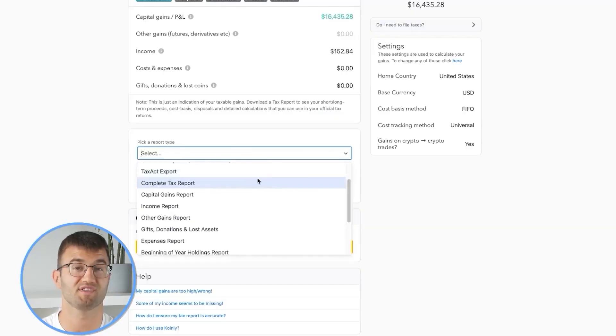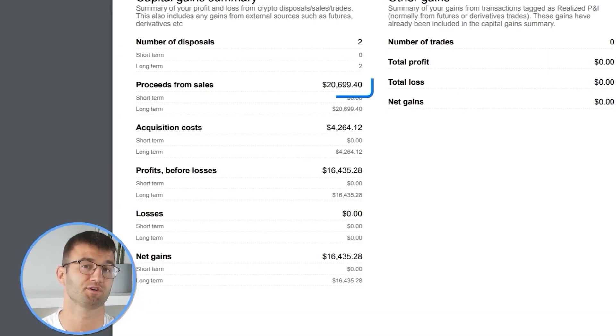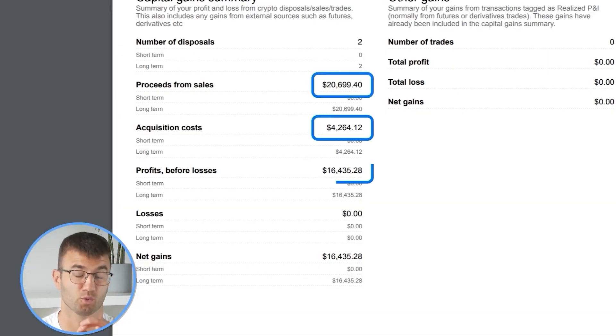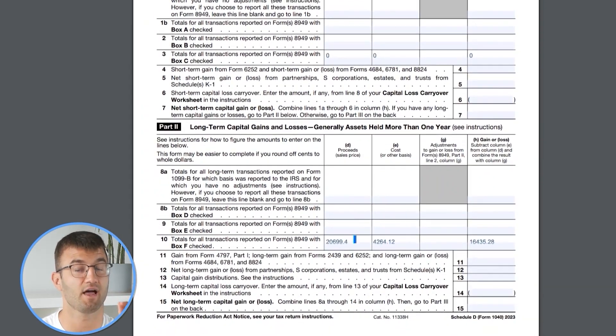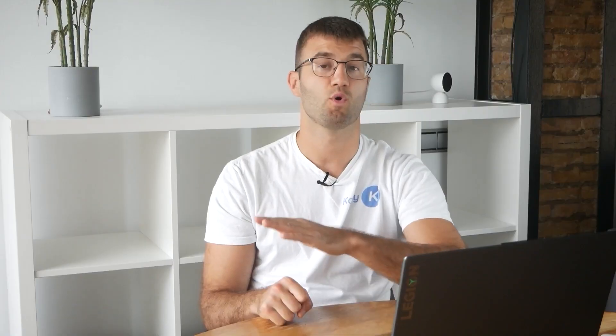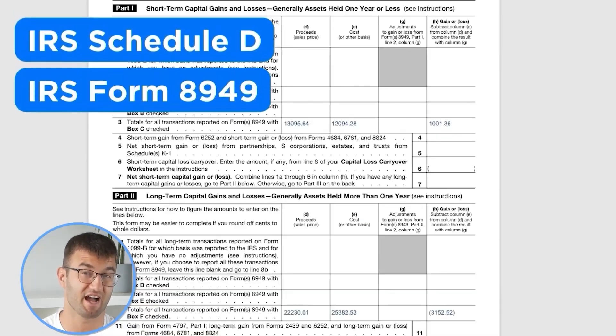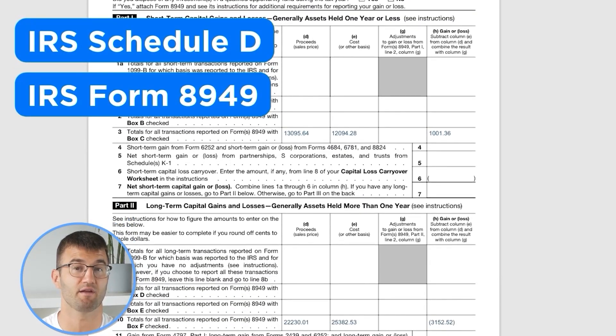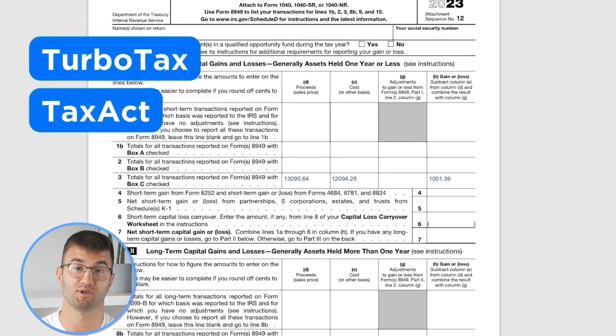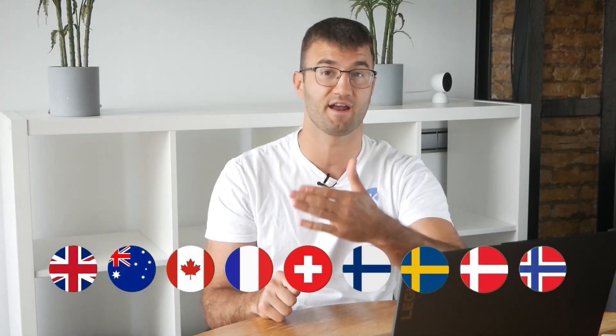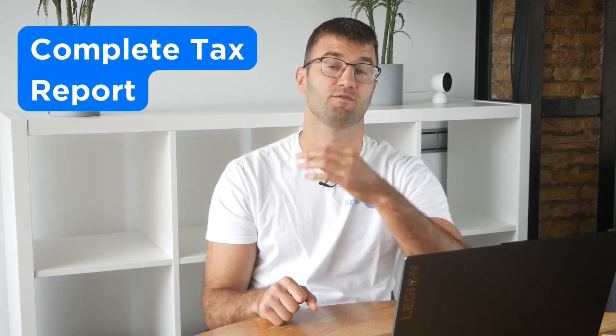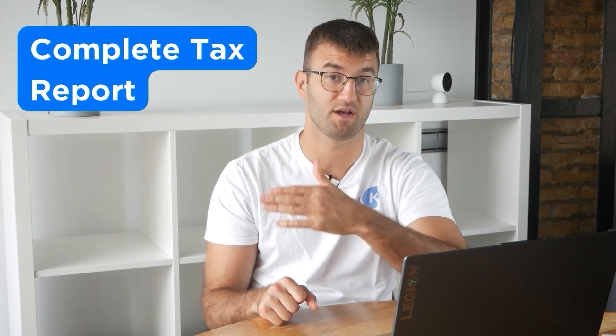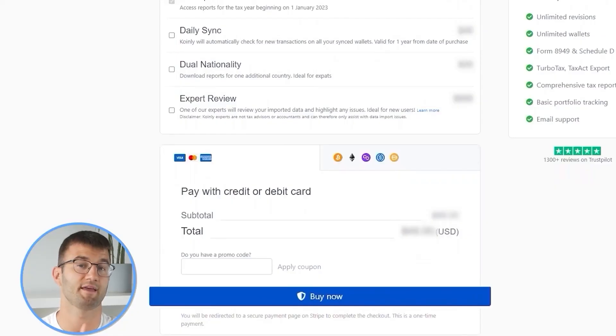Coin.ly produces a stack of cryptocurrency tax reports that cover your year's activity in great detail. This includes calculations and totals that line up with how the taxman wants it. We support over 1 million investors around the world with reports like the IRS Schedule D and Form 8949, plus a report for TurboTax, Tax Act, the UK, Australia, Canada, France, and a complete tax report for just about everyone else.